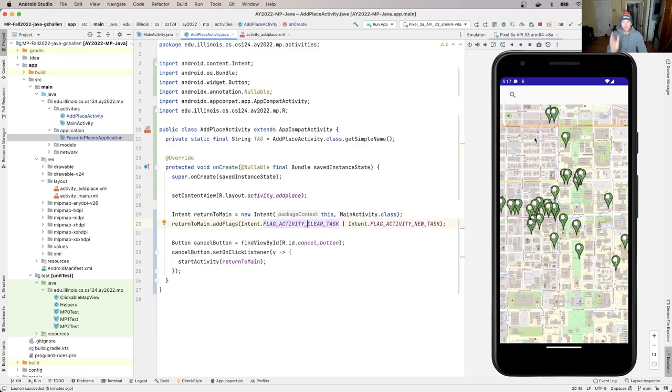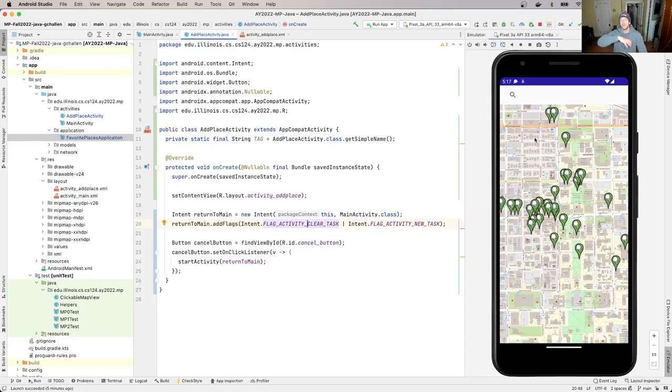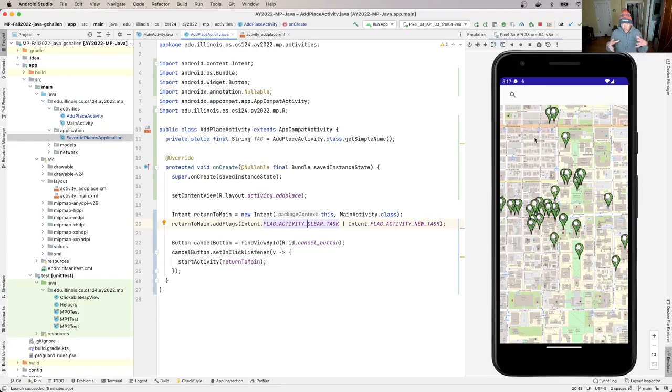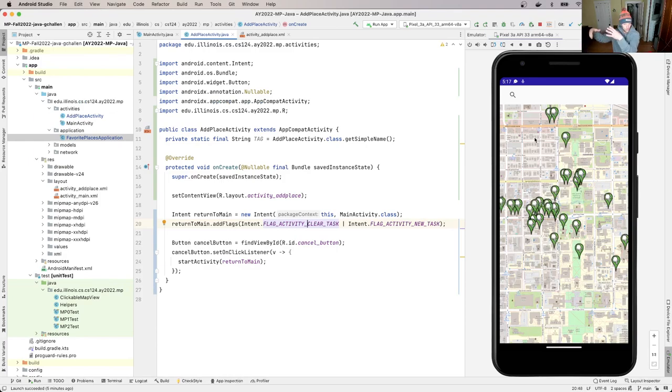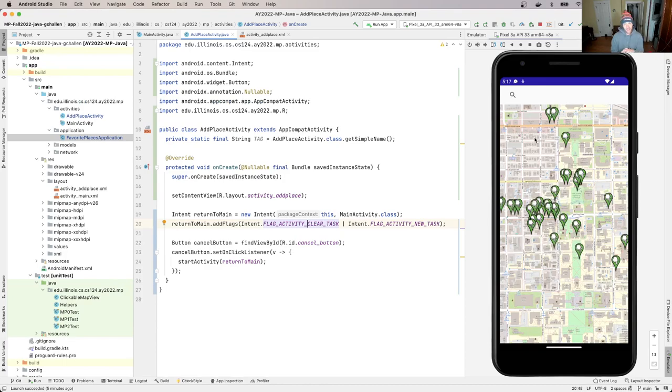So that's your goal, right? Your goal is when the user clicks the save button, assemble all the information you need to correctly create a new favorite place, create that object, pass it to postFavoritePlace. When that returns, go back to the main activity. So you're very close to being done with MP2.